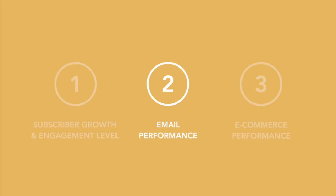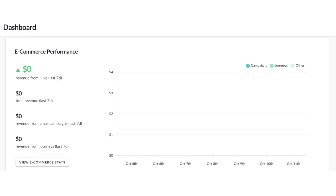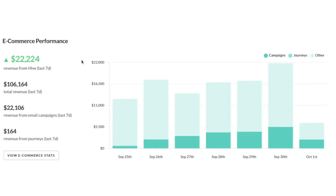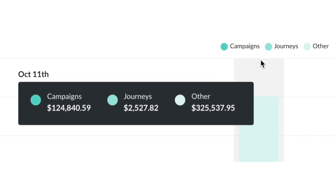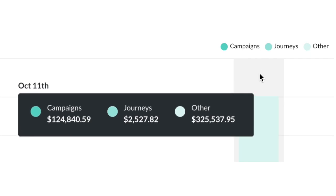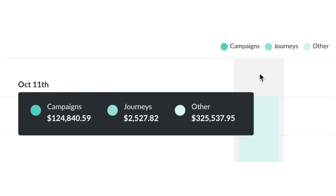Now we're going to move down to the last section of the dashboard: the e-commerce performance section. This is what it will look like if you don't have any e-commerce platforms connected with Hive. But if you do connect a platform, like Shopify for example, this is what your graph could look like. Here you'll see a graph that breaks down the revenue generated from that email campaign. If you hover over a date, you'll see that the revenue has been broken down by email campaigns, journeys, and revenue generated outside of Hive.